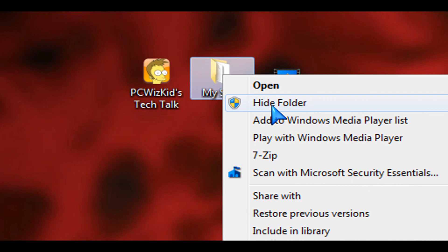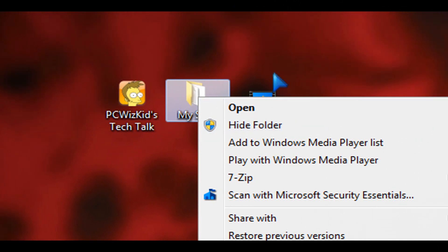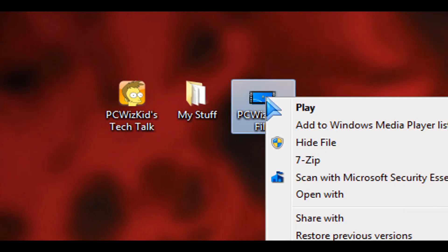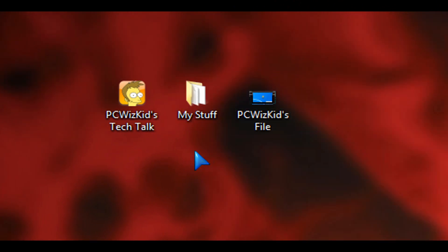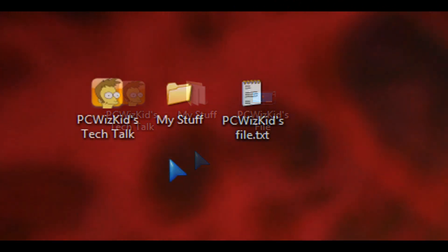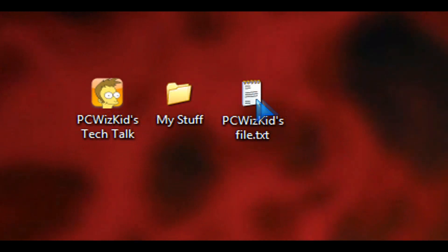Basically in my previous video I showed you how to hide files and folders in Windows 7. This tip also applies to Windows XP and Vista.